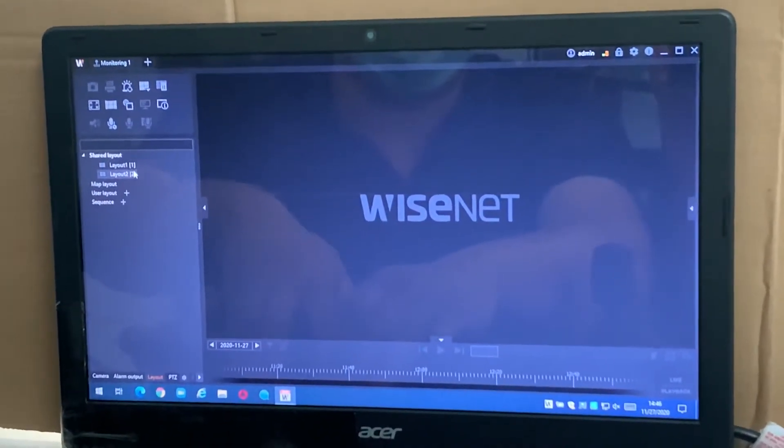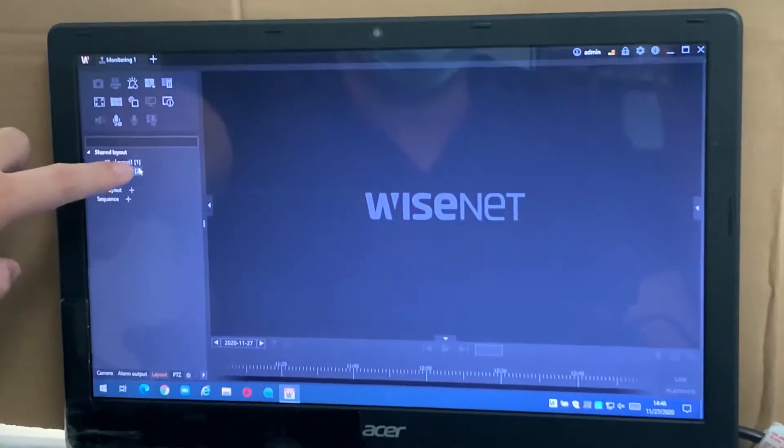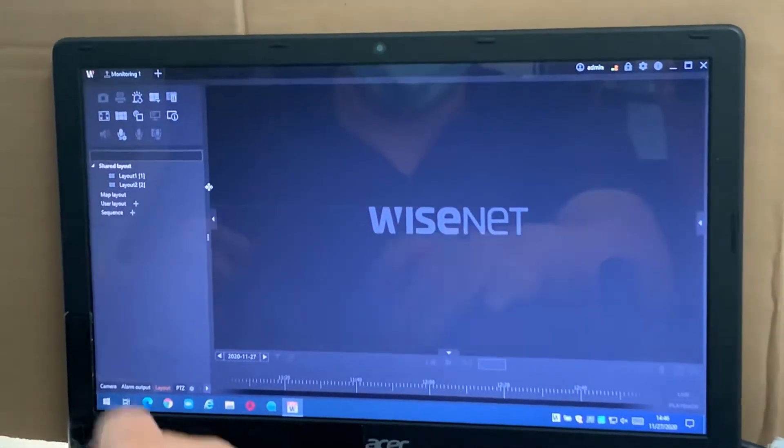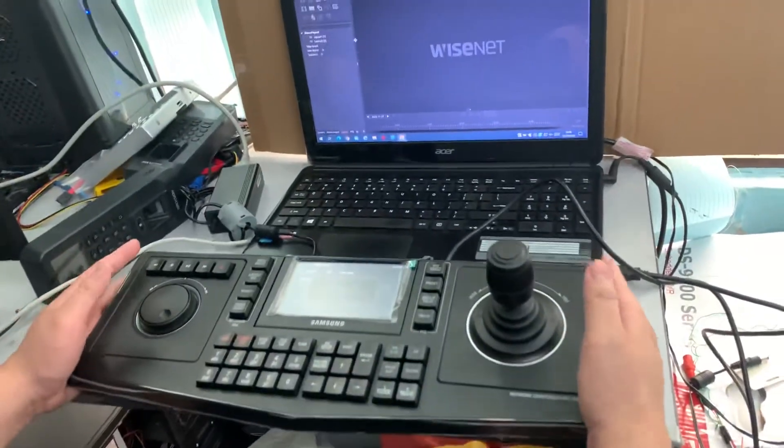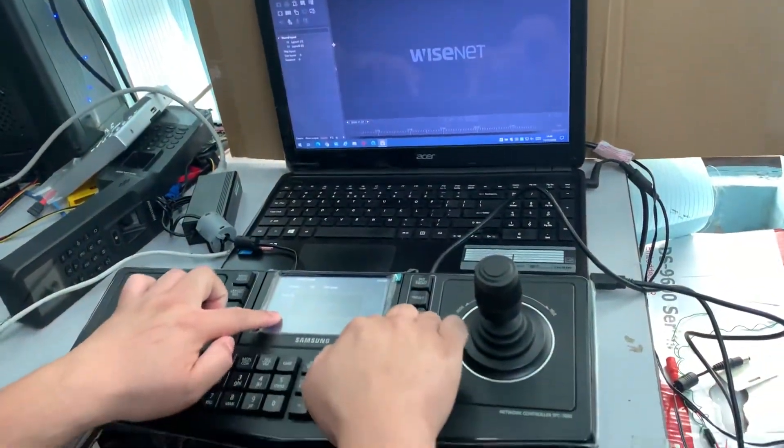This is the layout one and layout two. You see they have a bracket over here, right? You just call the bracket number. Under this controller, make sure it's under SSA mode.